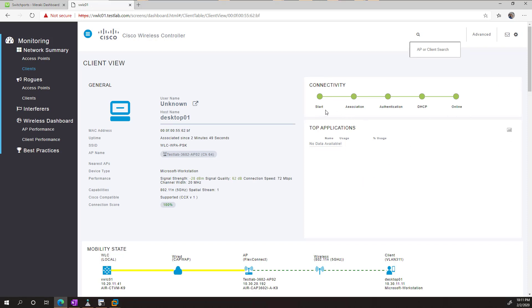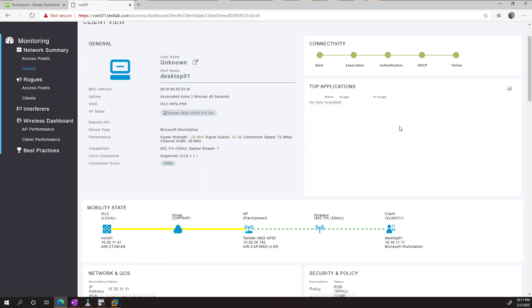We can see that where it is on the authentication. If we didn't get a DHCP address, it would stop here to help us know where to troubleshoot. It lets us know what's a FlexConnect and that it's going from, and that it's a wired connection to get from the AP to the WLC. It gives us a visual representation of the connection.